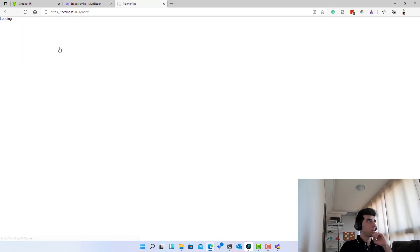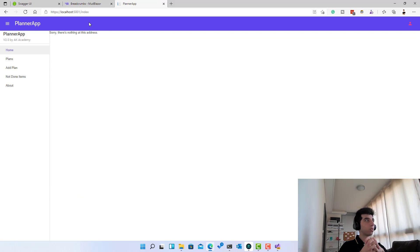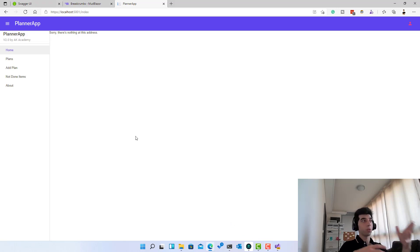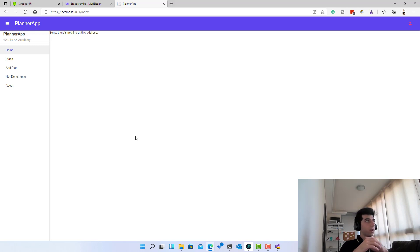If you click Home it takes us to the index which does not exist yet, but we are going to create that. This is everything — I hope you enjoyed this session. It was very simple and quick but very important before we proceed to create and edit. We have a good foundation now. Thank you so much for watching and see you in the next video.